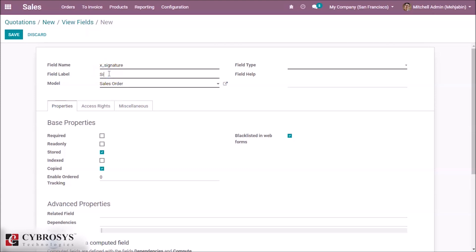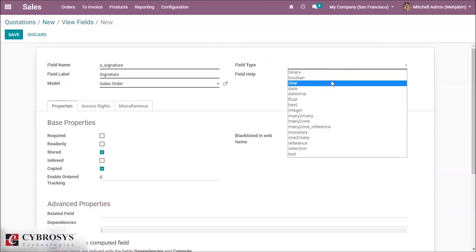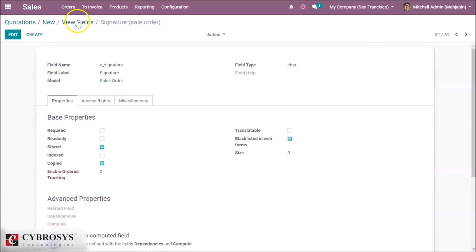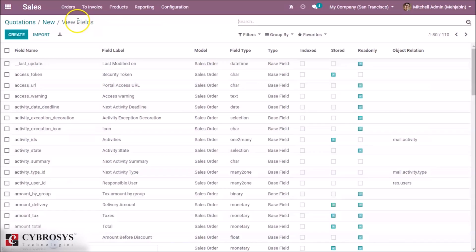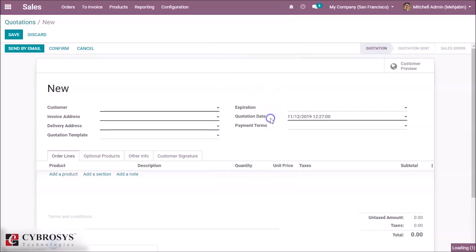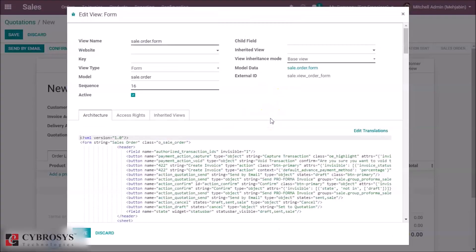And give a field label, display name, and field type. Click on save, and now we can add this in the view.